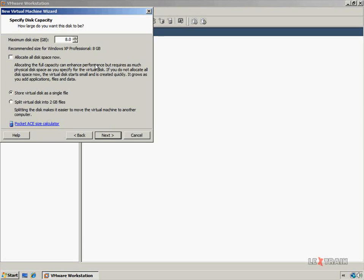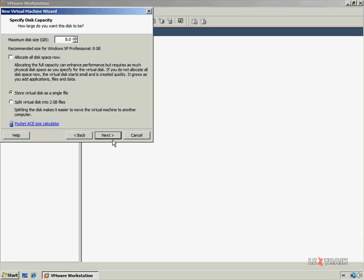Now you have the option of specifying the maximum size of the virtual hard disk. You can also choose to allocate the disk space now, which will increase the performance of the virtual machine, or you can let the virtual disk dynamically expand when space is needed. You also have the option to store the disk as a single file or multiple 2GB files, which makes transferring the virtual machine a lot easier. I'm going to accept the defaults here and click Next.